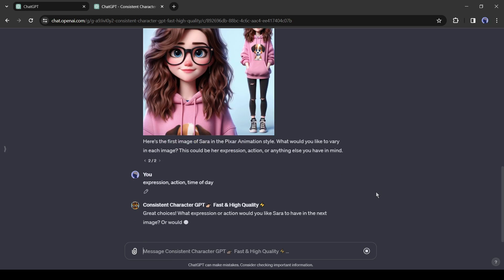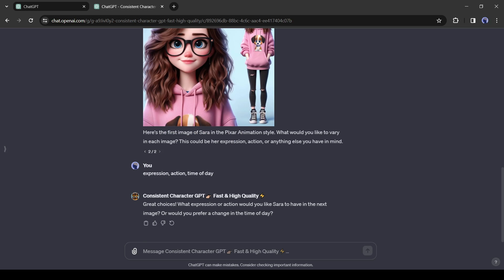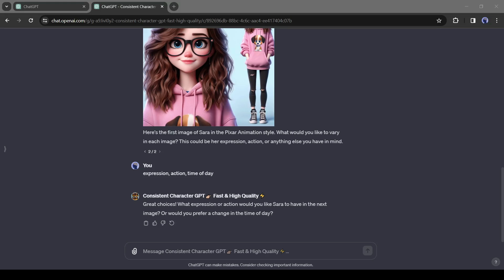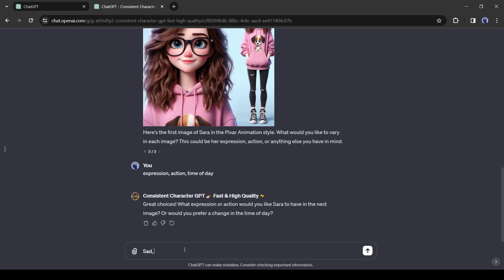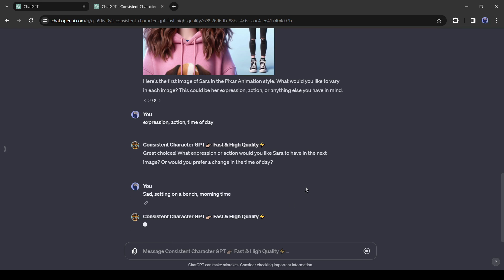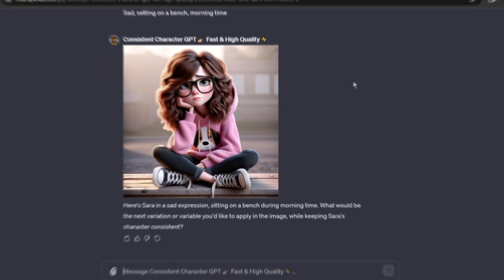Okay, our character is ready. Now we can generate images with this character. Let's try our first image. For the first image, I am entering: sad, sitting on a bench, morning time. And here is our image.